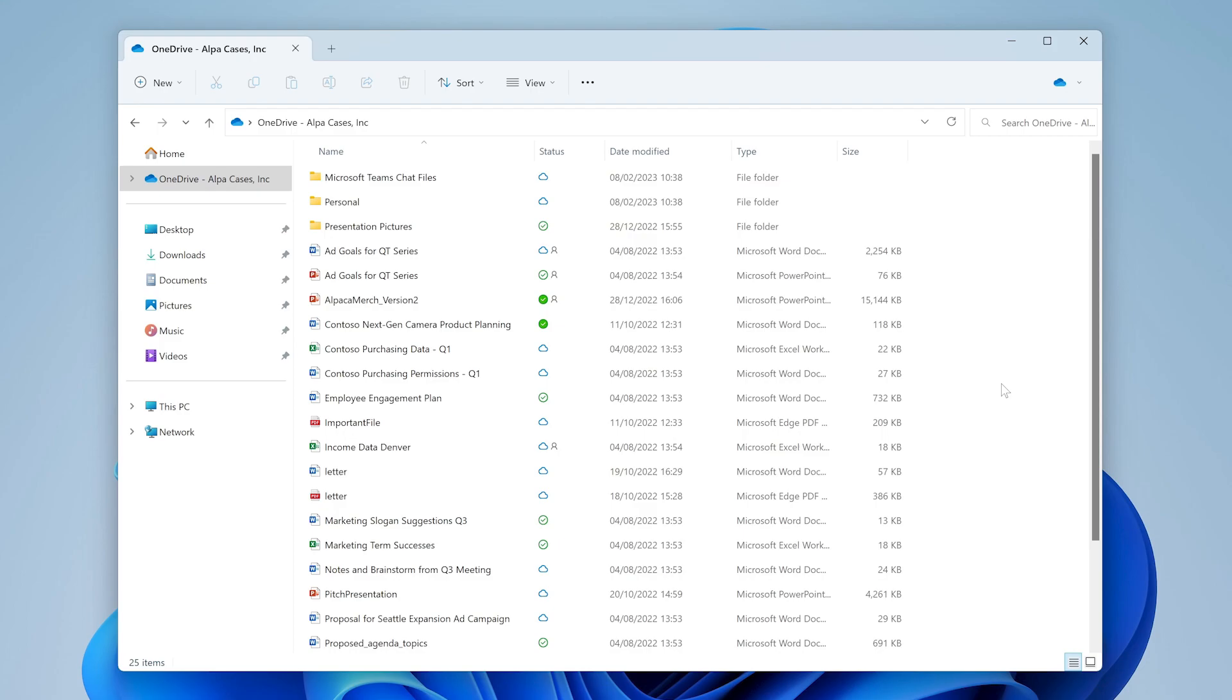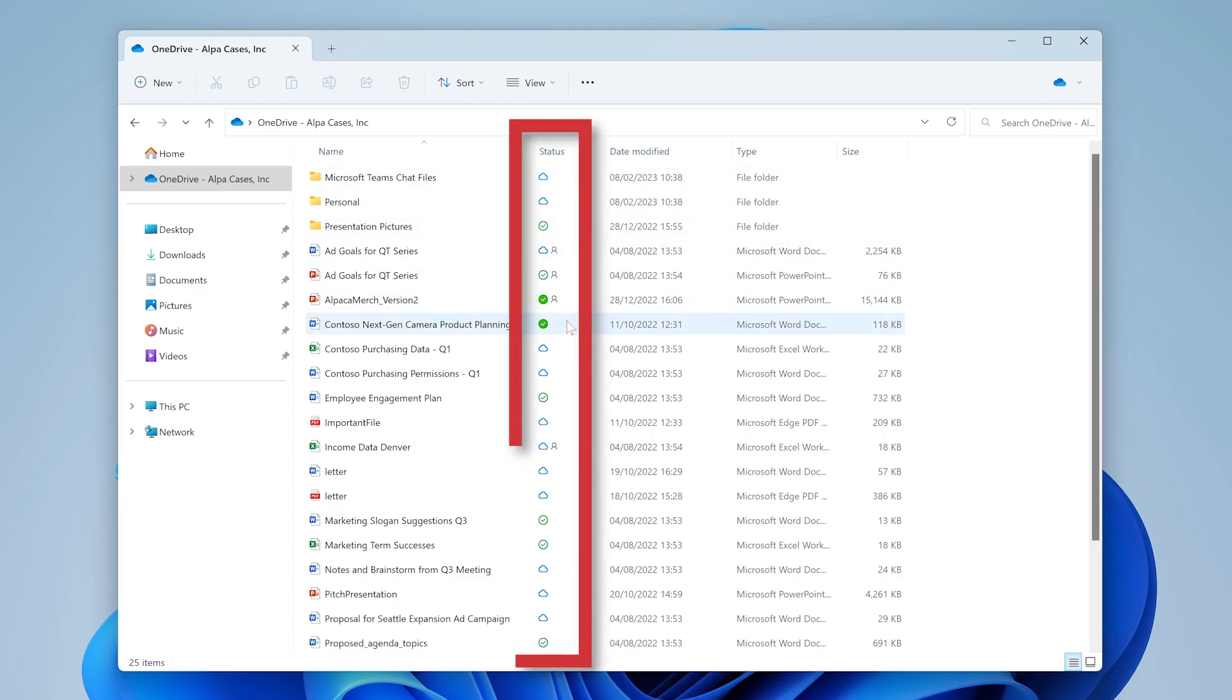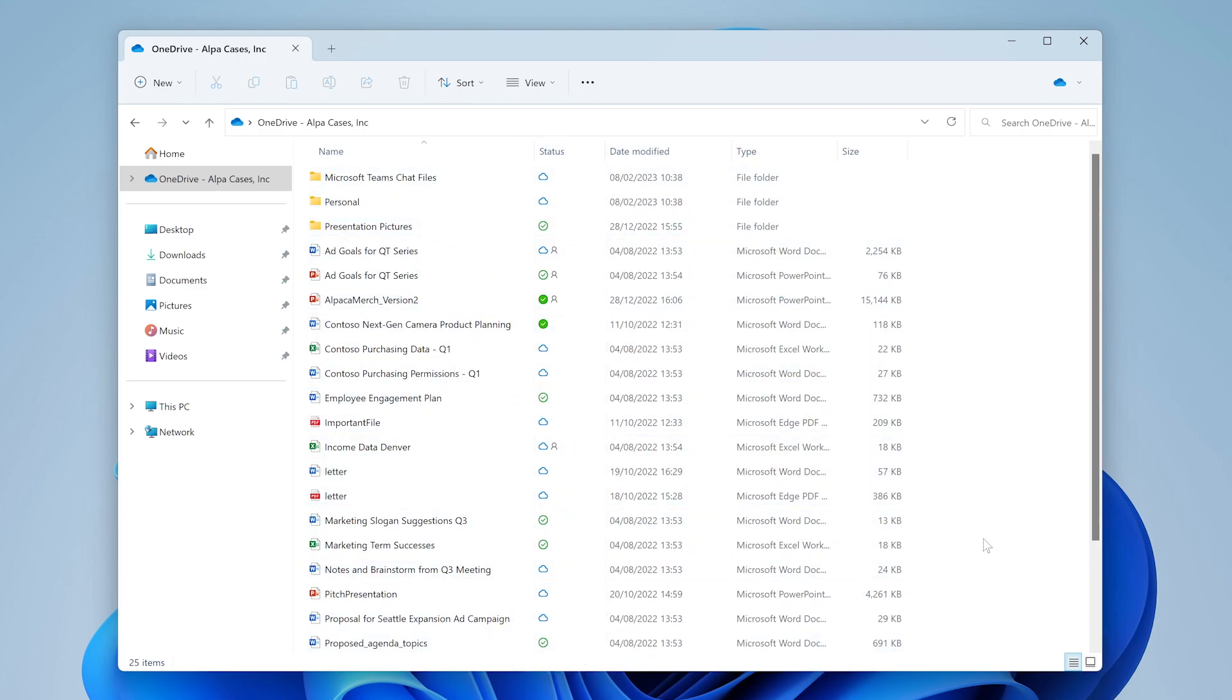By visiting your OneDrive folder in the Windows Explorer, you can immediately tell that there is something different about this folder compared to the others because of the new status column that shows these colorful icons.